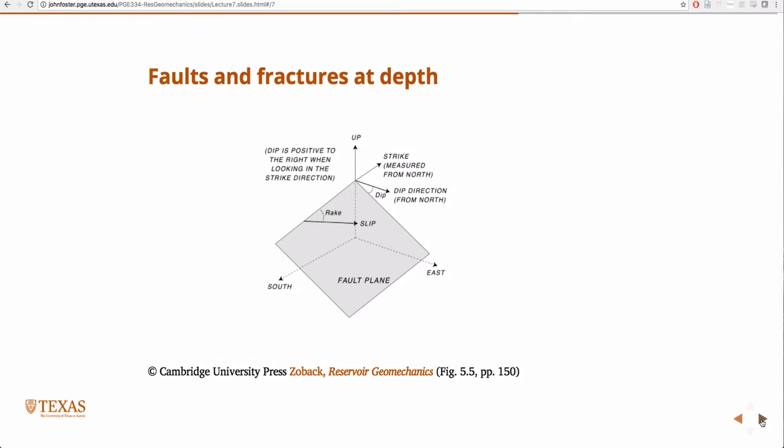We're going to start our first application. We know enough now — in order to determine if faults are going to slip or not, we just need to know about stress and pore pressure, and we know enough about that now.